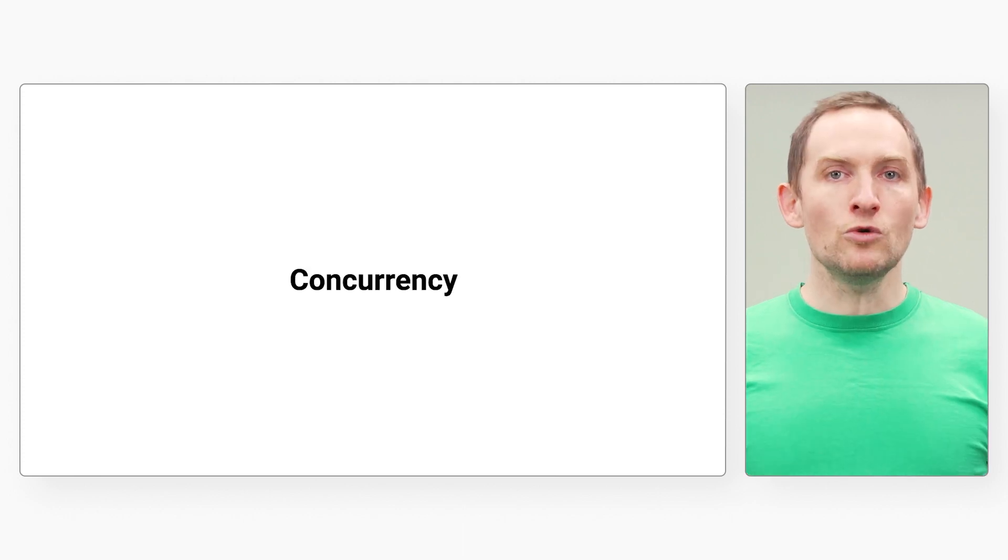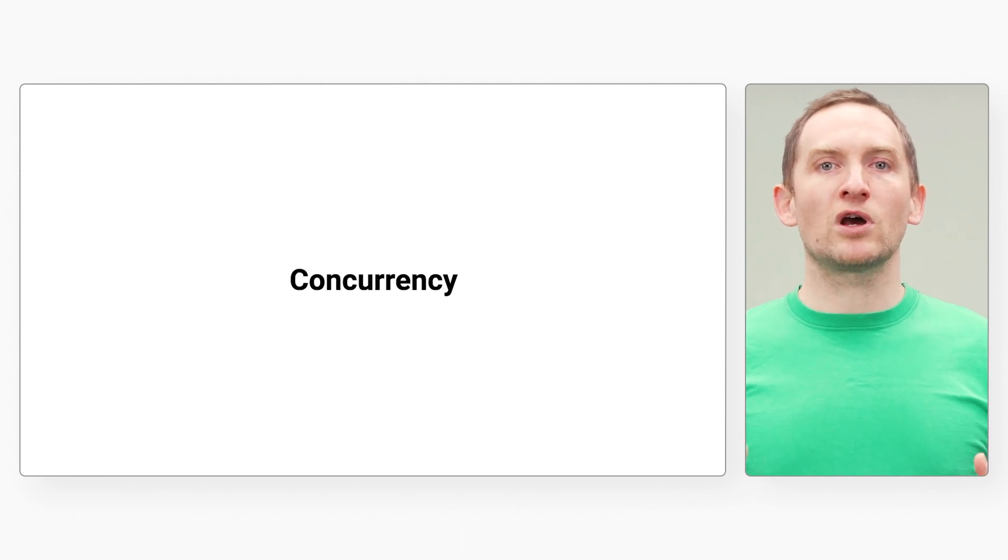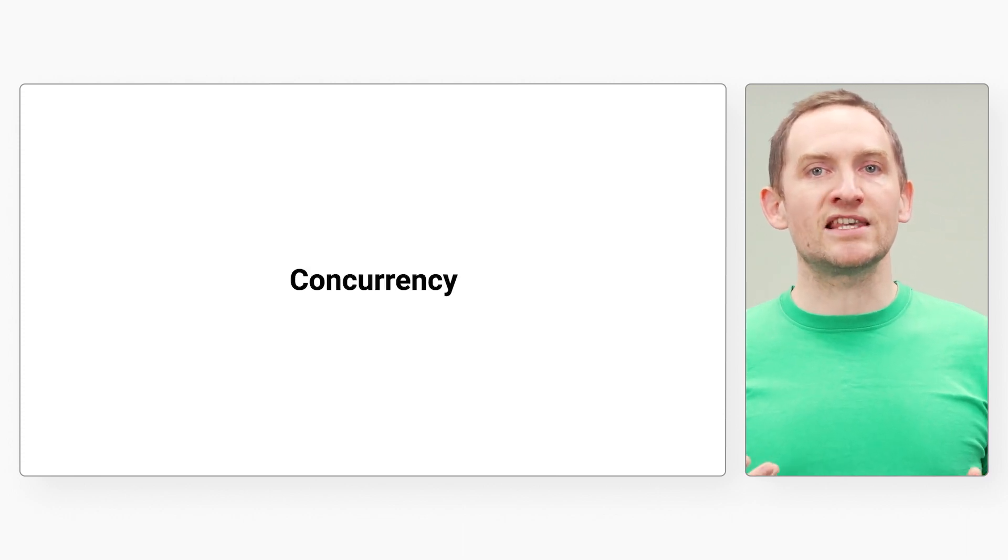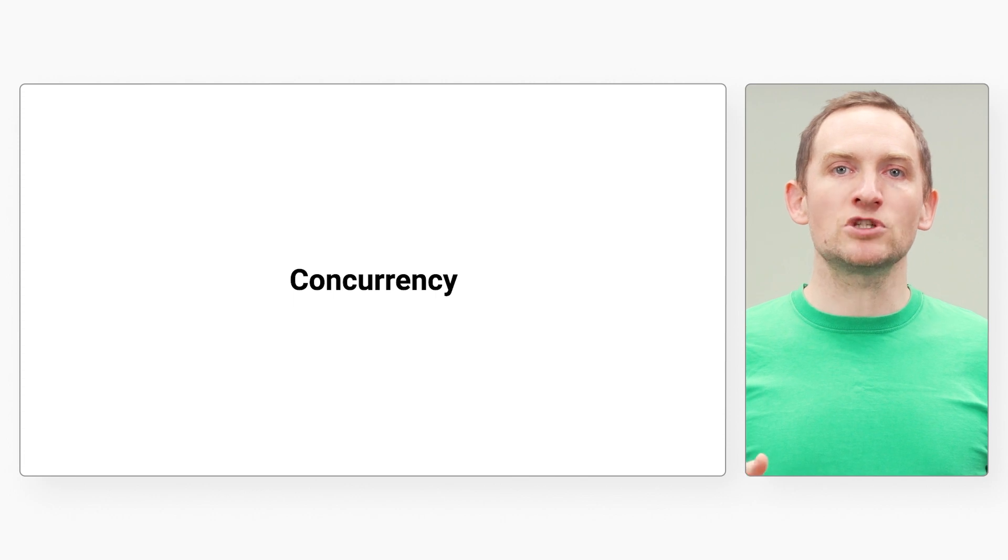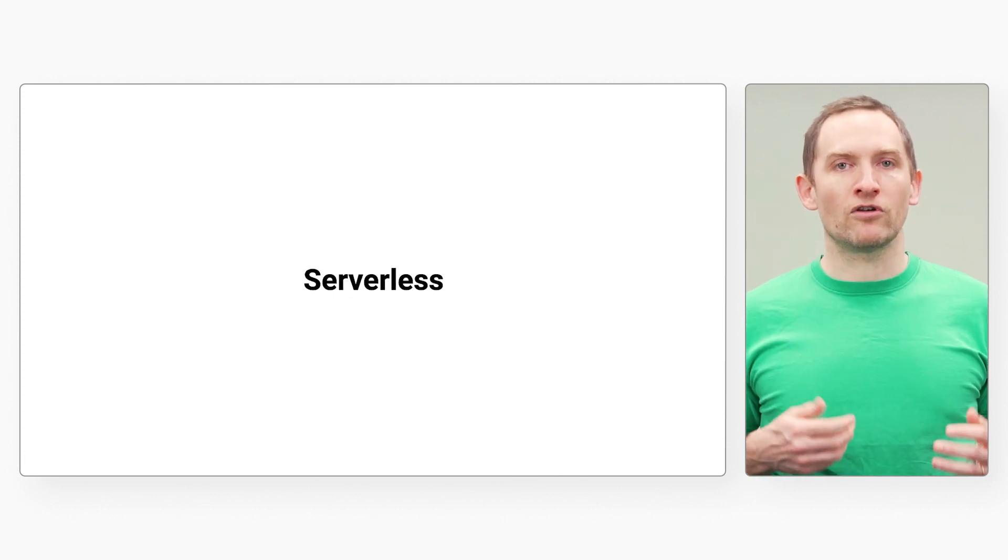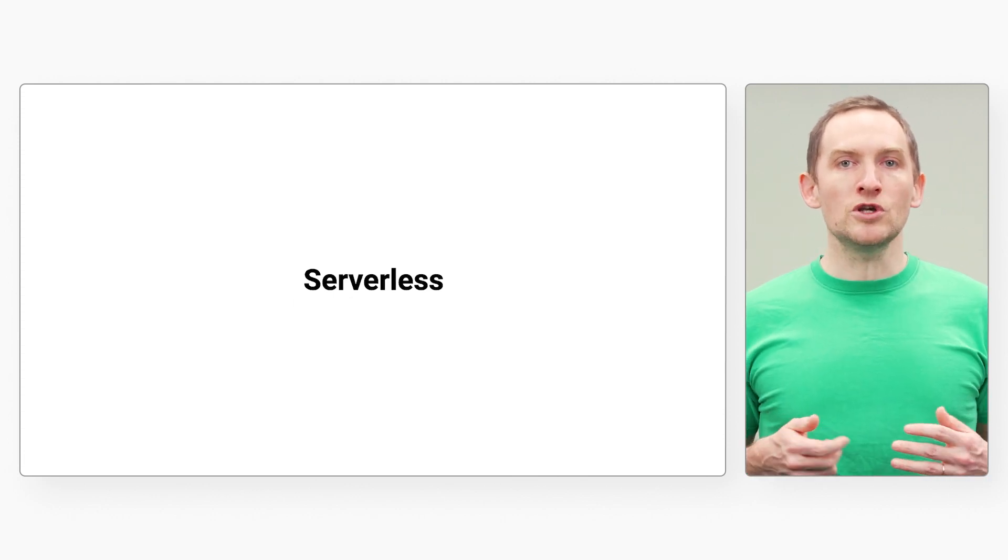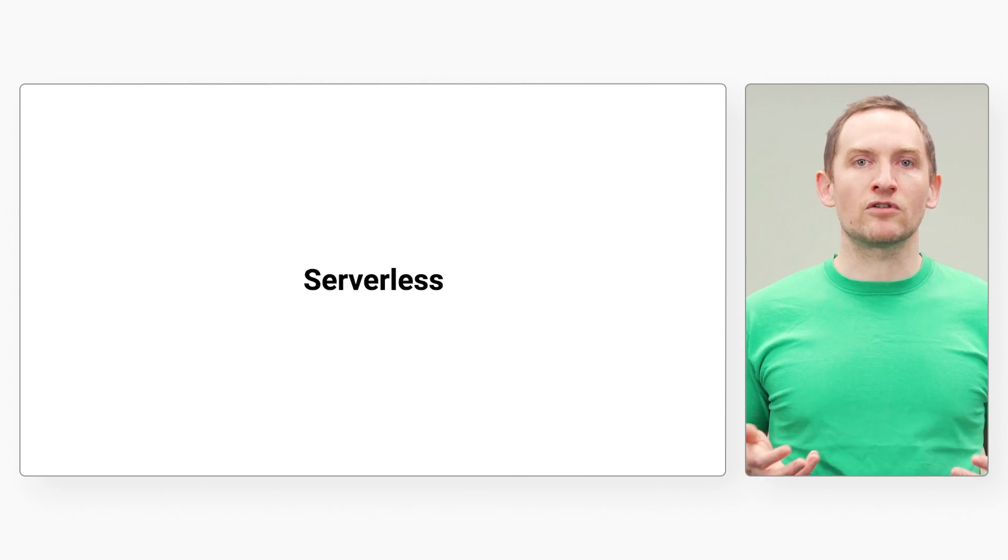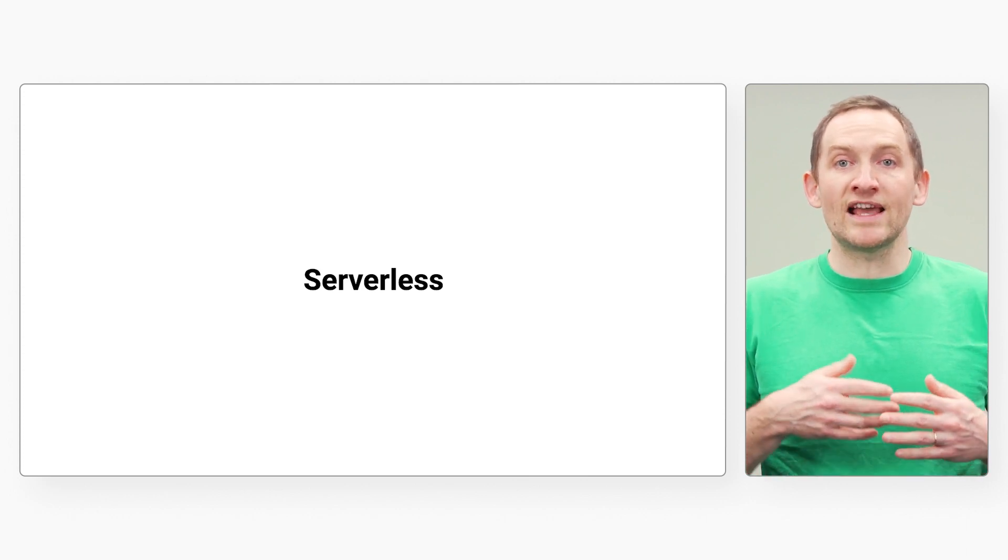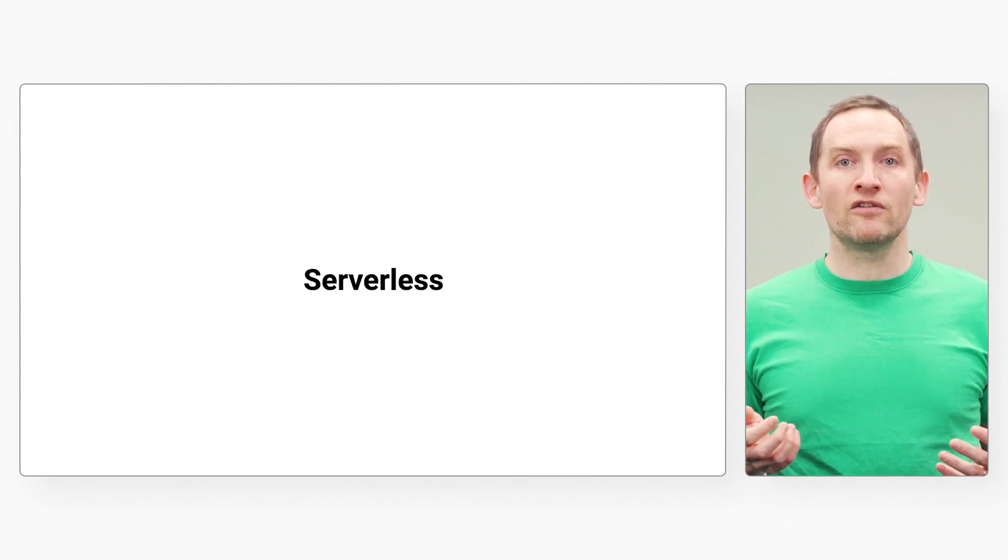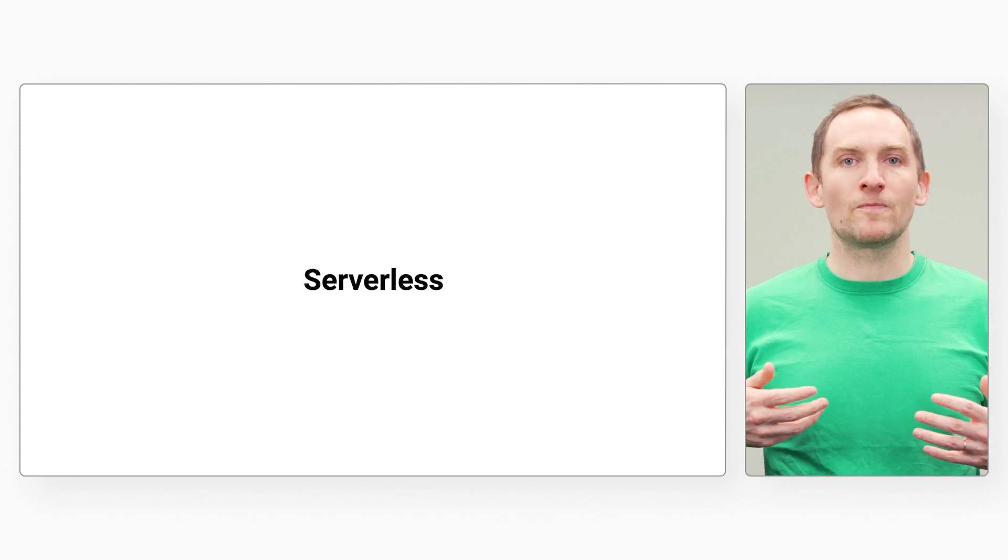Go is also great for writing concurrent programs, which is key to making the most of each machine's available computing resources. Further, Go is a perfect fit for serverless platforms, and serverless is a fantastic model for resource mutualization.